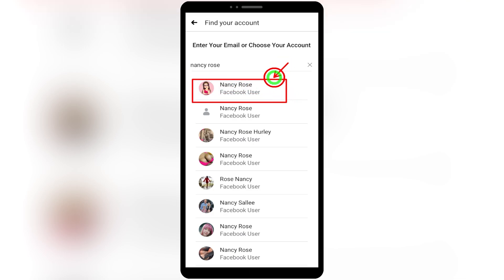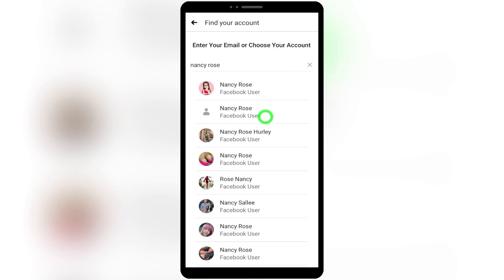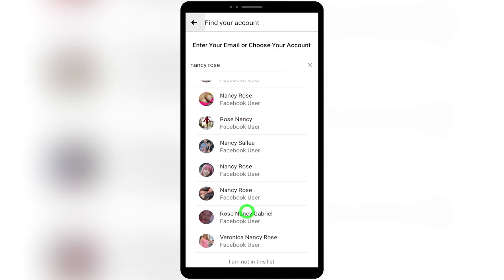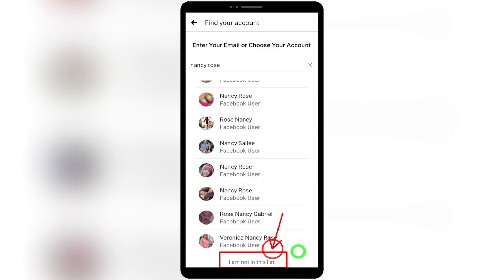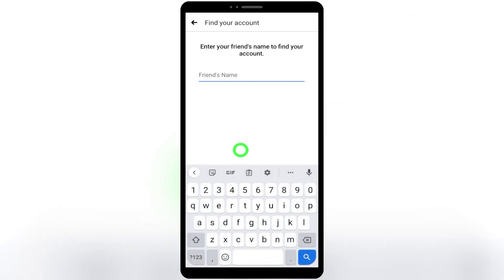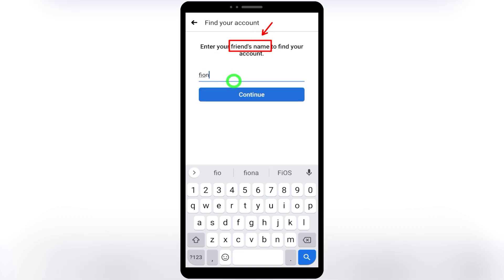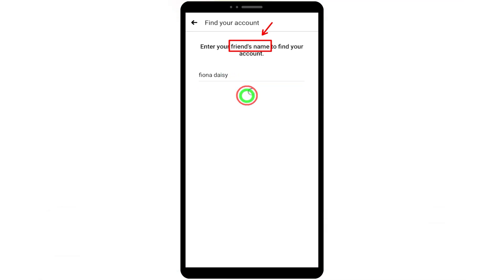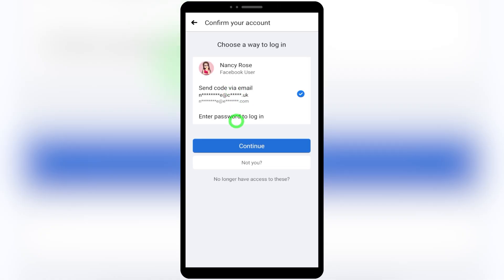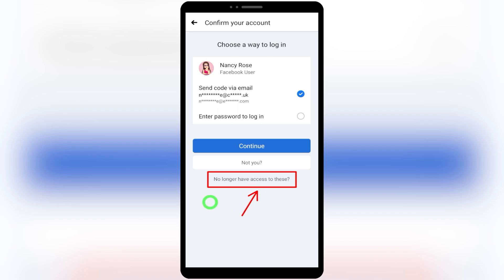If you have no other option, enter your Facebook name or ID then tap 'Find Your Account.' After searching your name, Facebook will suggest a list of accounts with the same name — most probably the first one is yours. If you can't find your account in the list, scroll all the way to the bottom and select 'I'm not in this list.' On the next page, enter one of your friend's names or your birth month, then tap 'Continue.' Facebook will then suggest exactly your account.